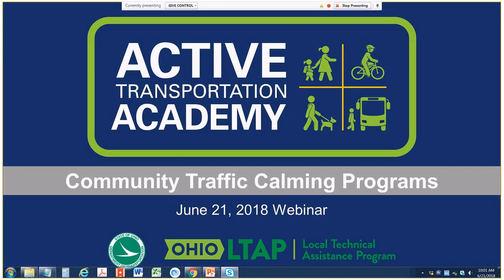Good morning. This is Victoria Beal with the Ohio LTAP Center. Thank you for joining us this morning for the next in our series of webinars from the Active Transportation Academy. Today's webinar is a preview of the community traffic calming program, which is available through the Active Transportation Academy at no cost for local agencies throughout Ohio.